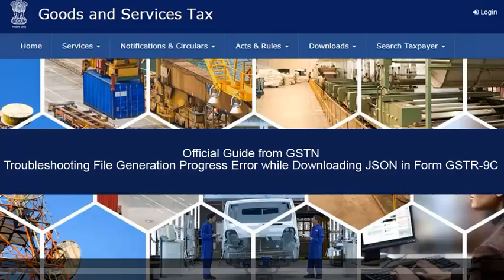In this video, you will learn how to troubleshoot the file generation progress error while downloading JSON in form GSTR 9C.